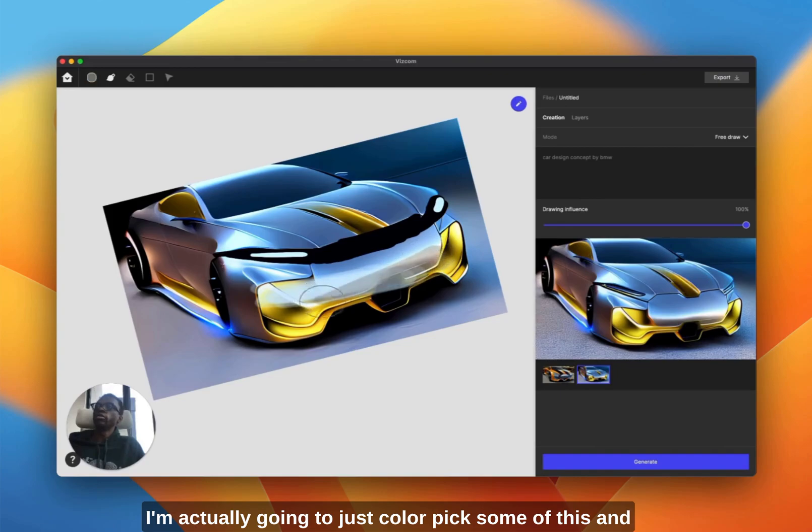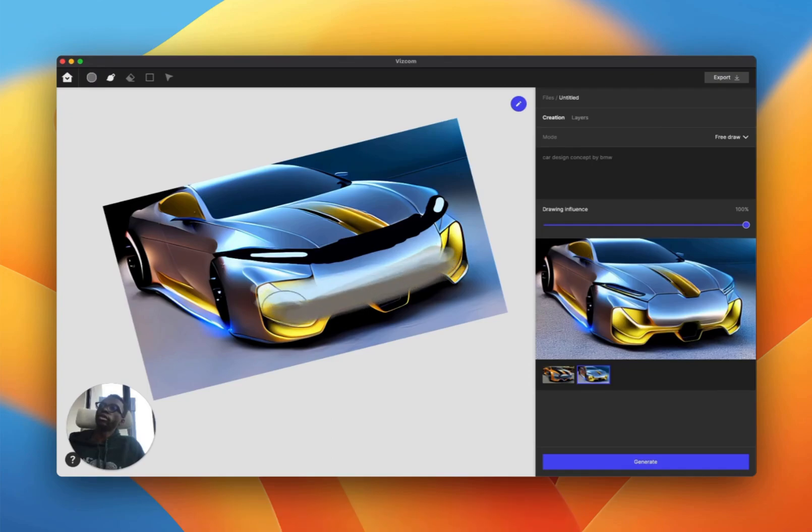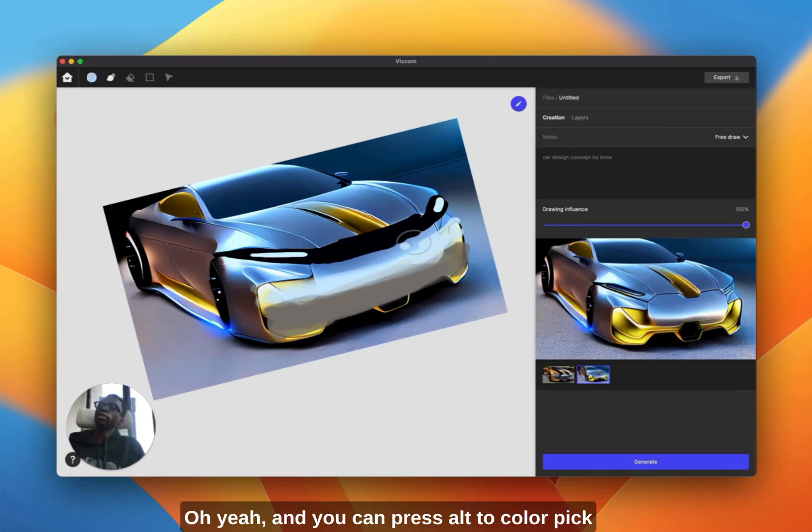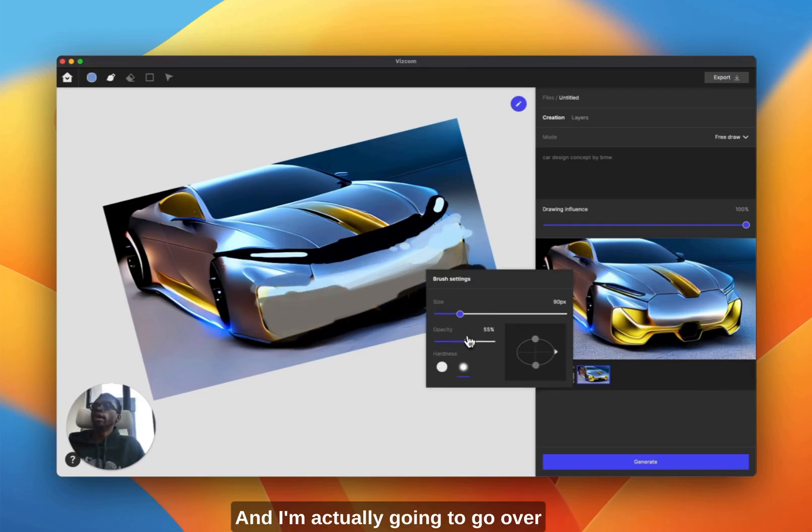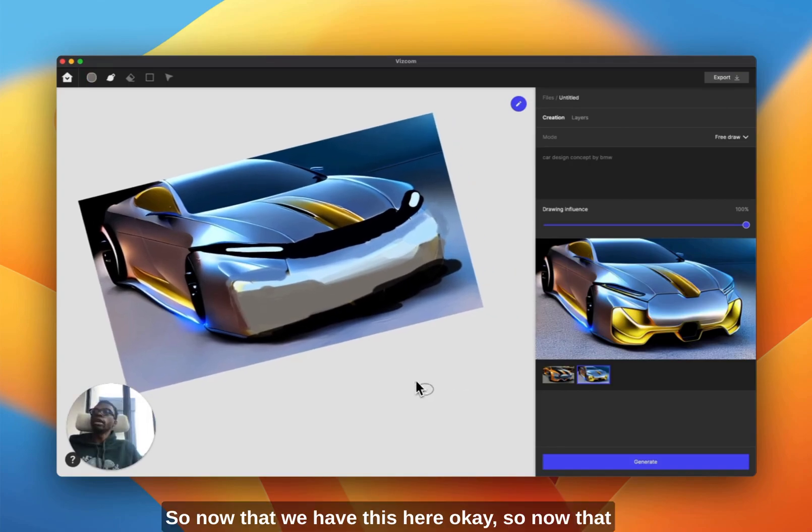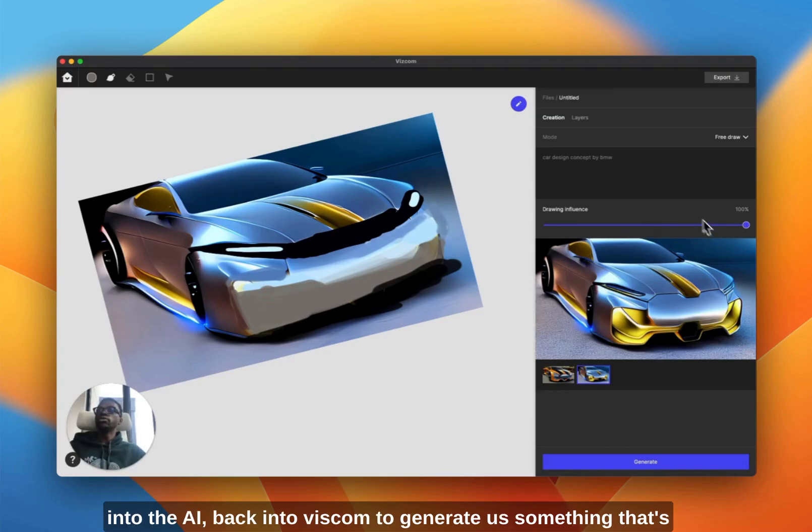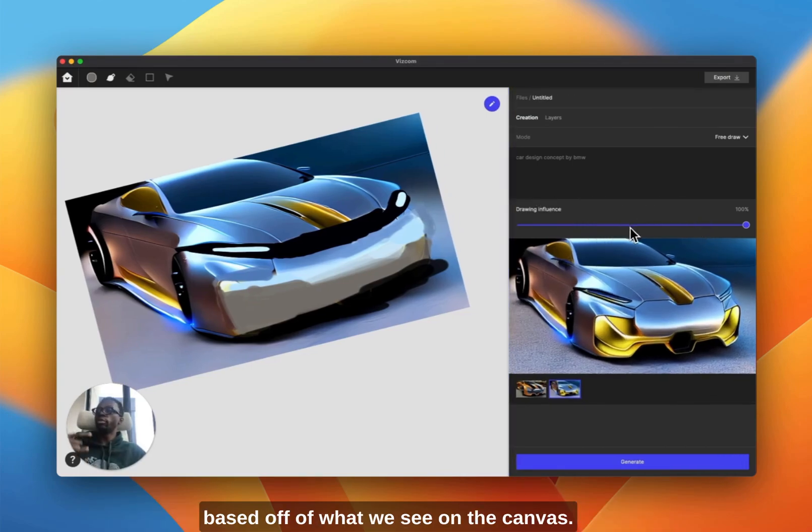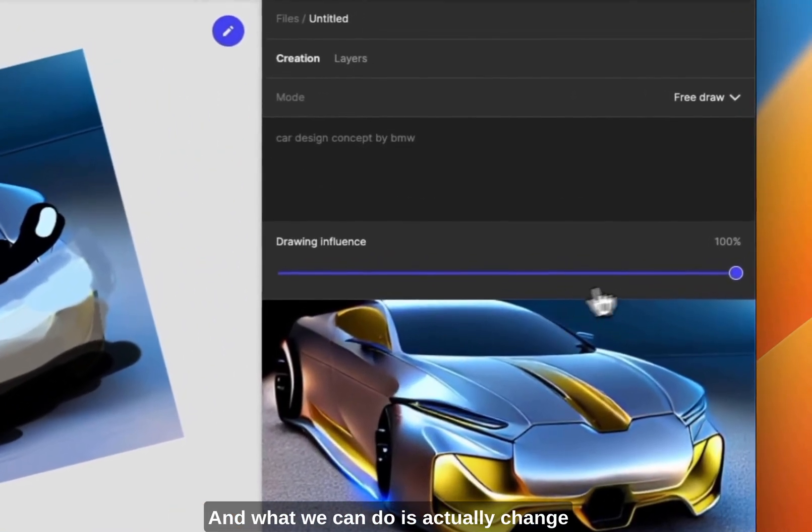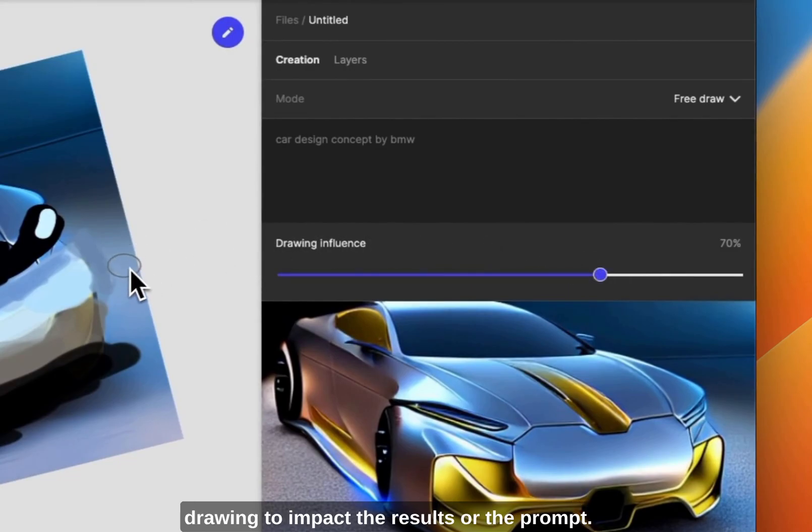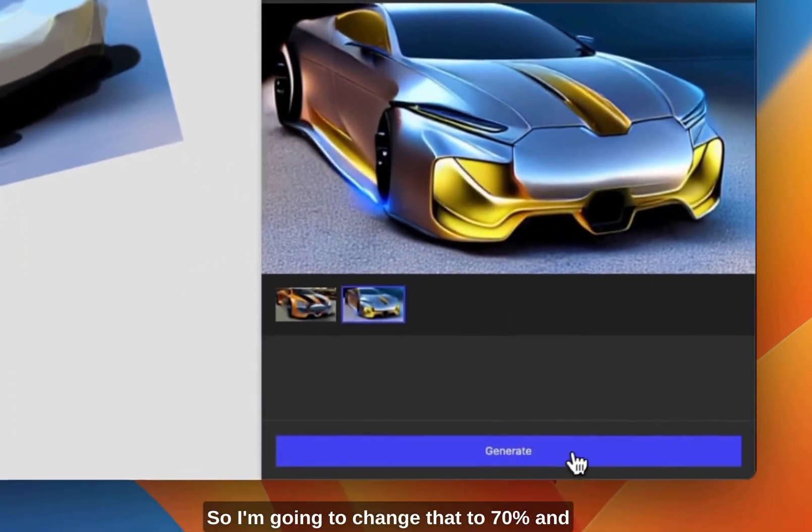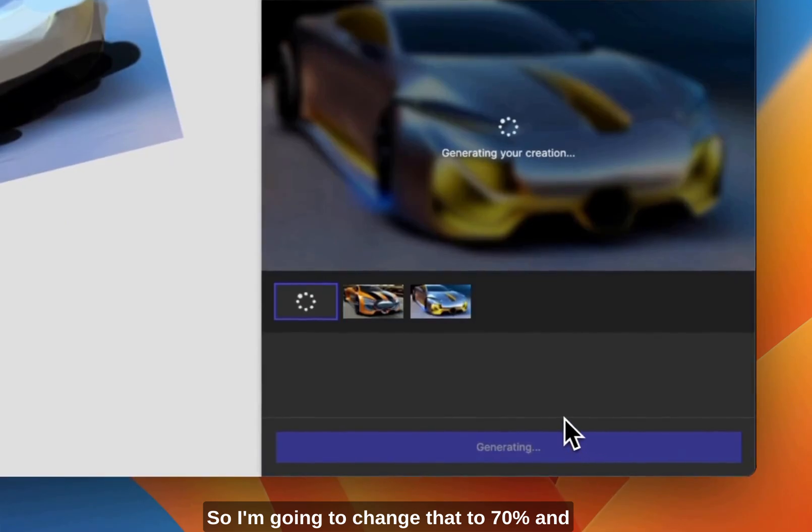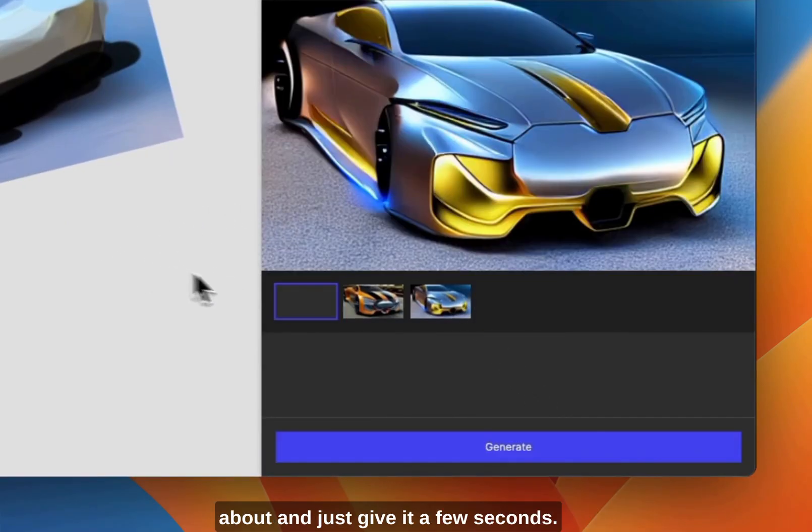So now that we have something like this, we can actually send this back into the AI to generate something that's based off of what we see on the canvas. What we can do is actually change the influence of how much we want the drawing to impact the results or the prompt. So I'm going to change that to 70% and click generate, and you'll see exactly what I'm talking about.